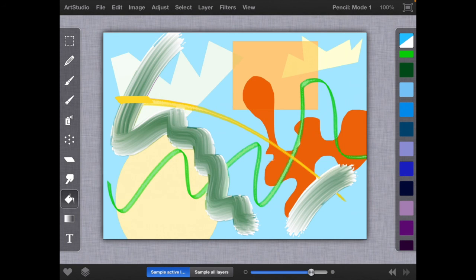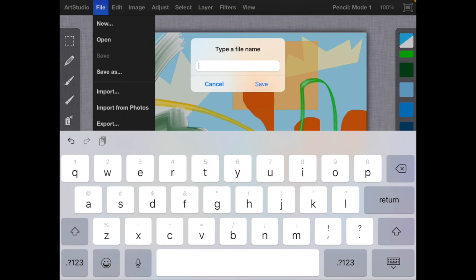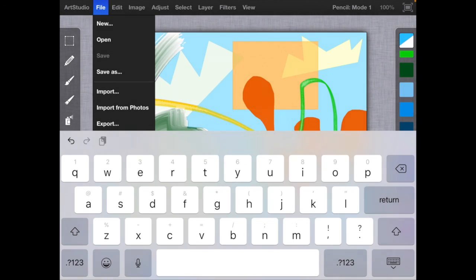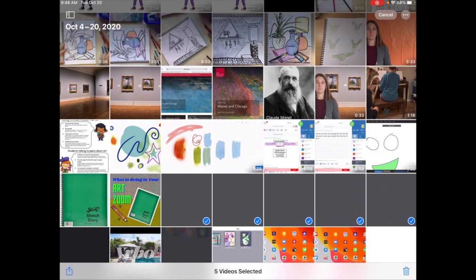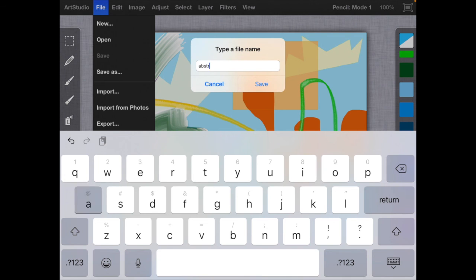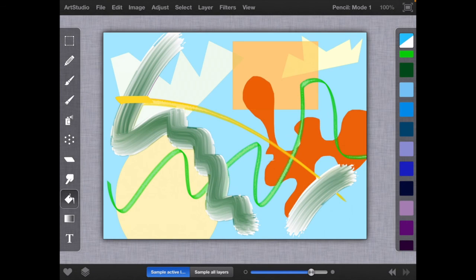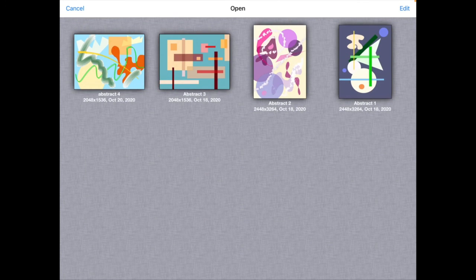I'll go back and fill in all of those white spaces so that this abstract artwork really pops. Then I'll go to File and save as — my storage was full so I had to delete some old videos first. Now I'll go back to Art Studio and this is my fourth one I've tried. I'll tap Save. You may want to save as you're working in case your iPad crashes. If I go to File then Open, I can see all of the abstract artworks I've made. Have fun, and we can't wait to see what you make!